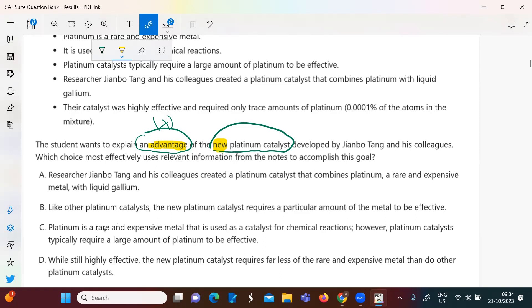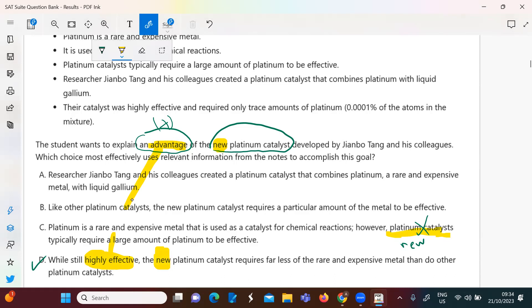Platinum is rare and expensive and is used as a catalyst. Platinum catalysts typically require certain conditions. But I need the new one, not the ordinary ones. The right answer is: while still highly effective — that's an advantage — the new platinum catalyst requires less rare and expensive metal. So the advantage is that it's effective and doesn't need as much of the rare, expensive metal.